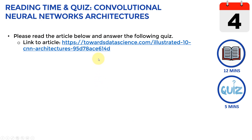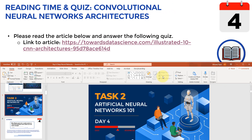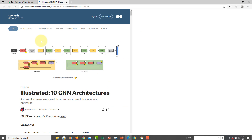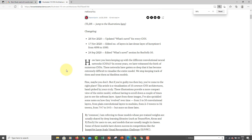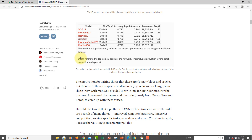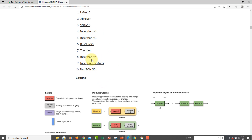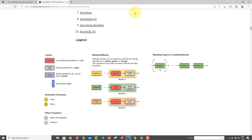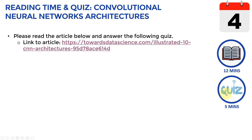Now it's time for our reading time and quiz. I've included an article that should take around 12 minutes to read. The article by Ramy Kareem illustrates all the different architectures of convolutional neural networks, summarizing the different models and their accuracy. Don't worry — I'll cover the actual CNN architectures in great detail in the following lectures. For now, scan through to understand the types of networks and their performance.